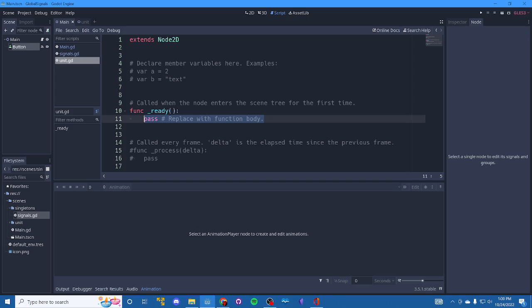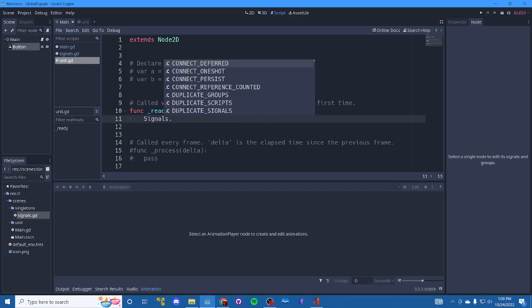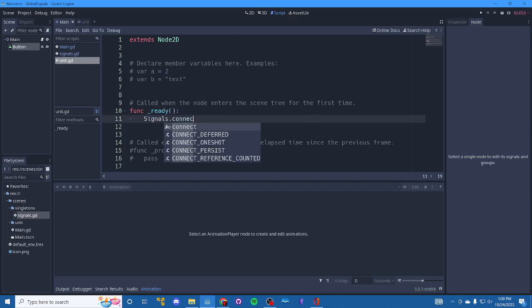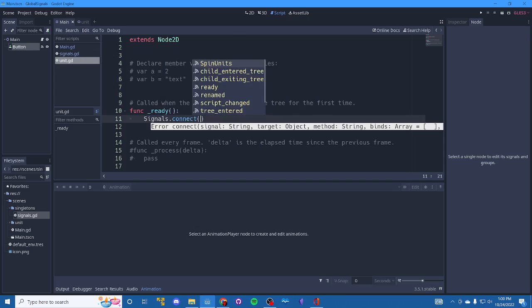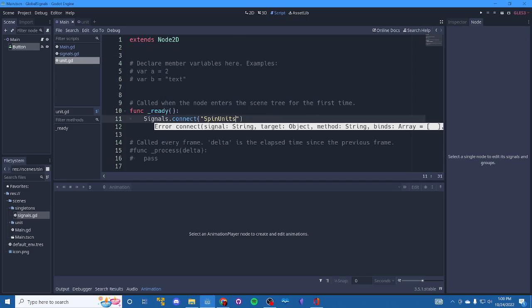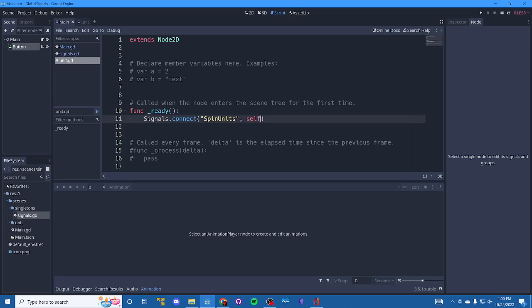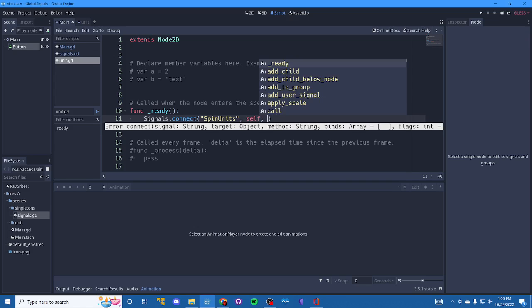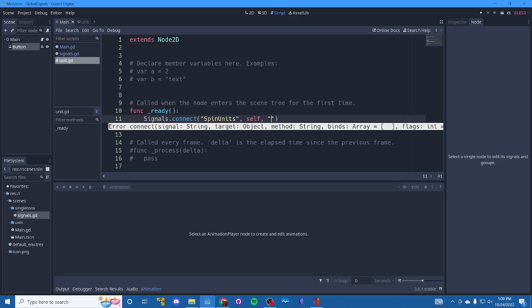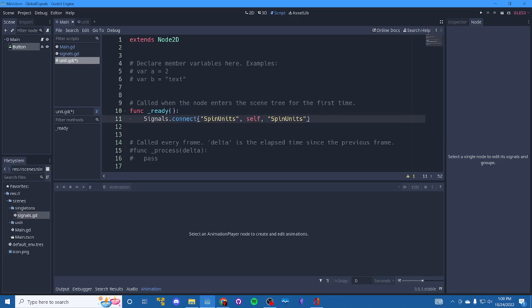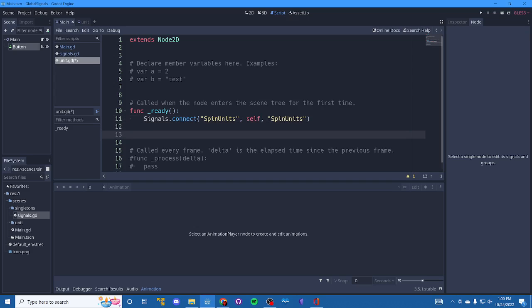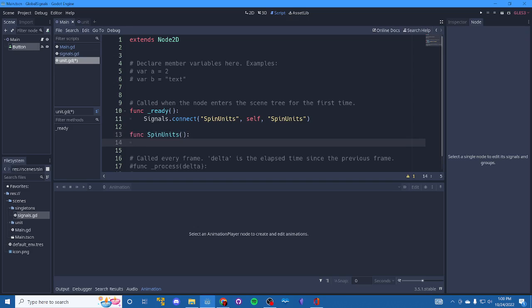So we're going to go into units. We're going to call our global script again. Let's say this time we're going to connect to a global signal that we want to listen for. And when it gets called, we want you to execute a function with the same name inside of this script right here.